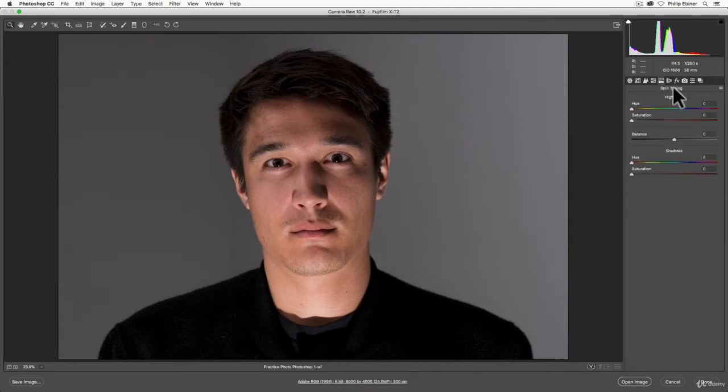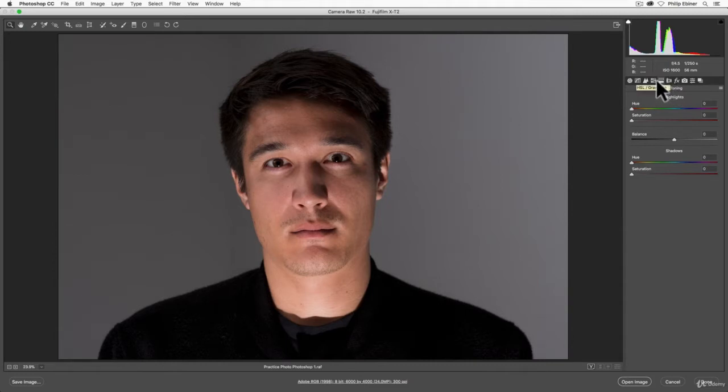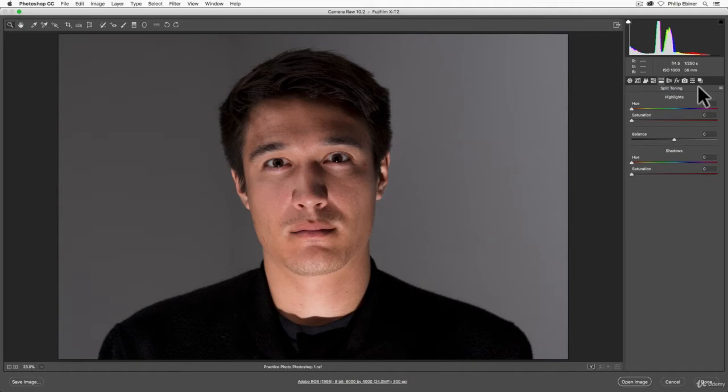What split toning does, which is sort of similar to HSL, is allowing you to edit a specific part of your photo using highlights or shadows and adjusting the hue and the saturation of that part of the photo.